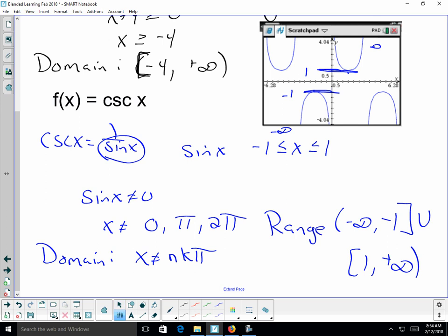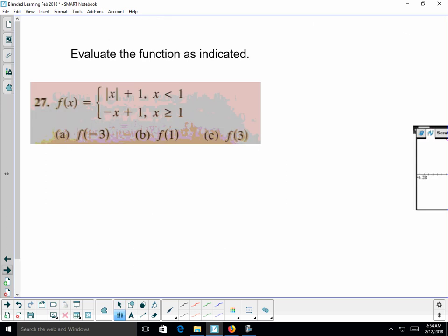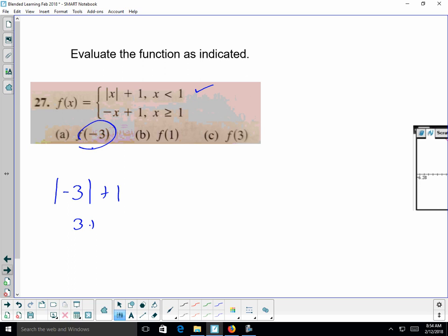The last part of function notation review is piecewise functions. For a function with two behaviors — one when x < 1 and another when x ≥ 1 — evaluate by choosing the correct piece. For f(-3): since -3 < 1, use the first formula: -3 + 1 = -2... actually f(-3) = |-3| + 1 = 4.